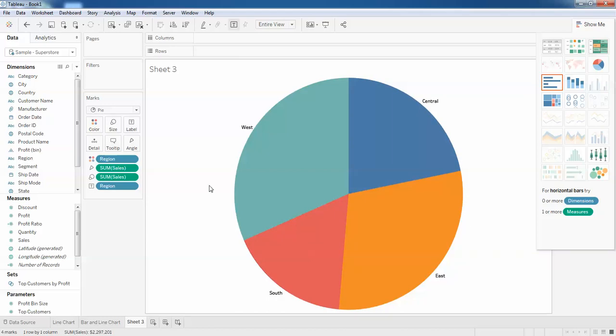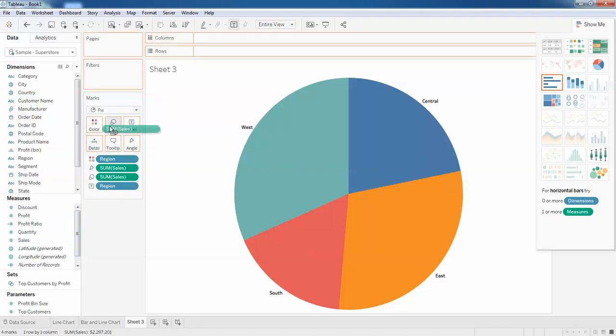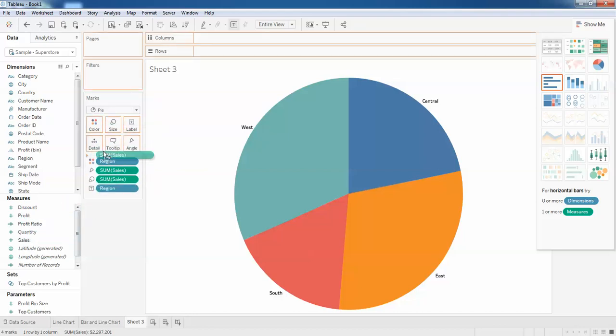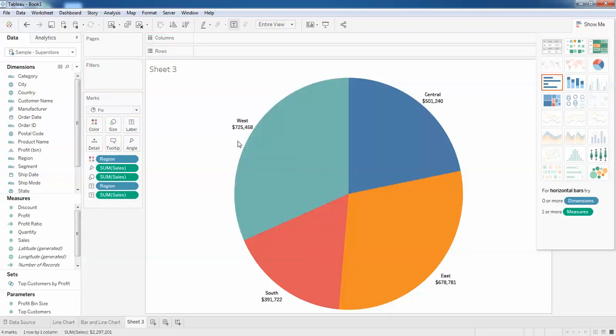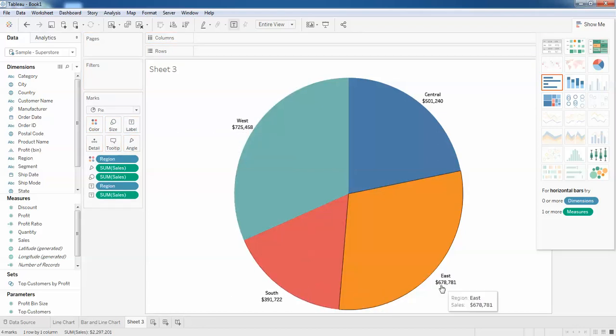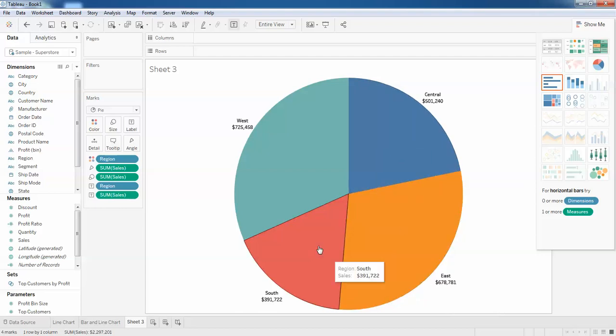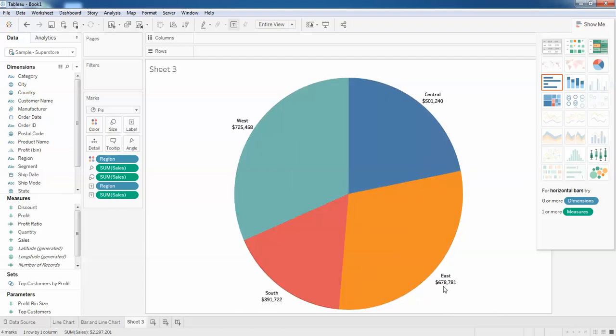If you want to even show the sales, I'm going to drag the sales and put it on the label like this. You can see the west and the amount. If you want to show the percentage of this, if you want to show the percentage of the circle, it is also an option.